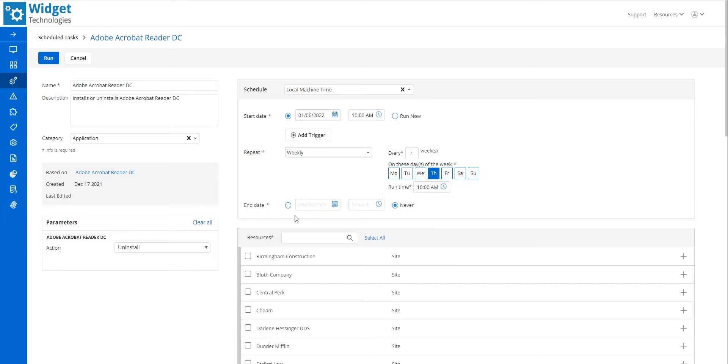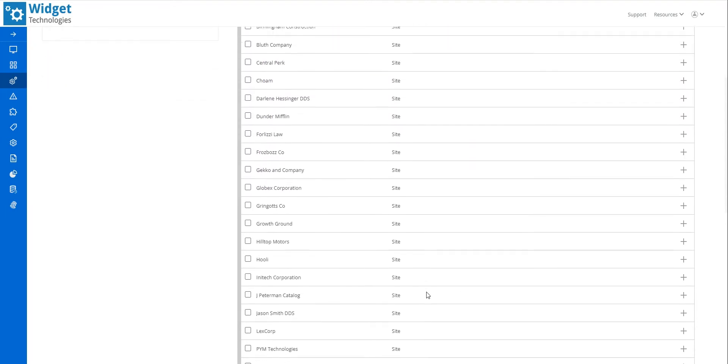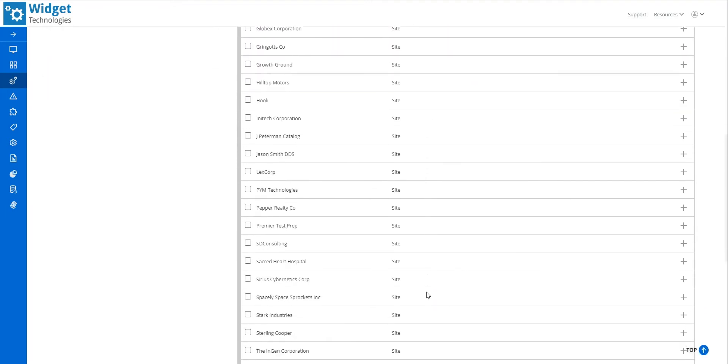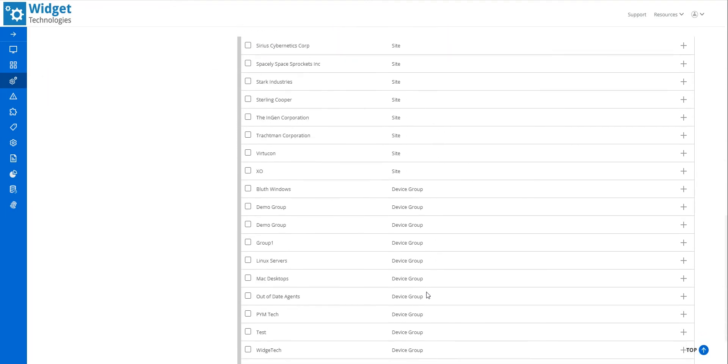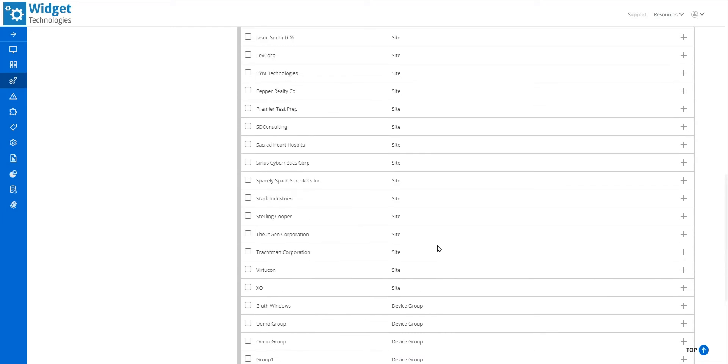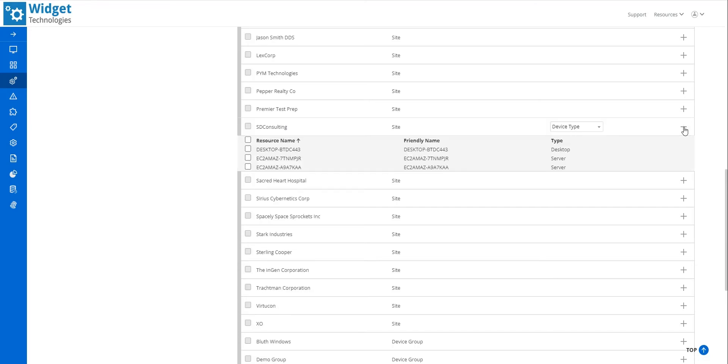In the Resources area, I select on which devices I want this task to be scheduled. Sites are located at the top of the list, Device Groups at the bottom. Selecting the box next to the site sets it to run on all devices in the site. Clicking the plus sign on the right expands this site, revealing all devices therein.